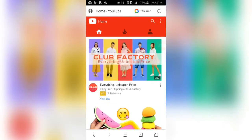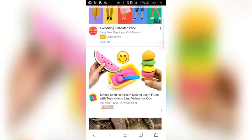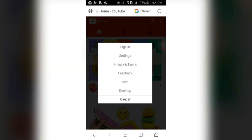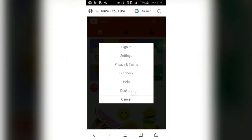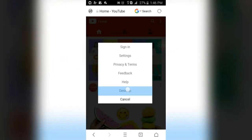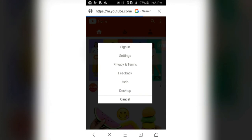First of all, open your YouTube browser. I opened it from the UC browser because it is very easy. Then I will click on the desktop button. This is my YouTube channel.